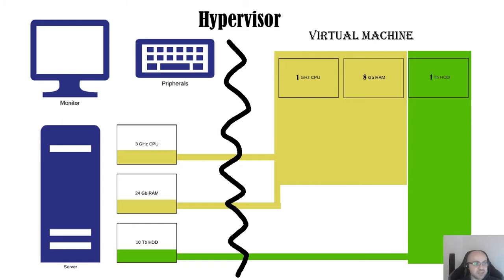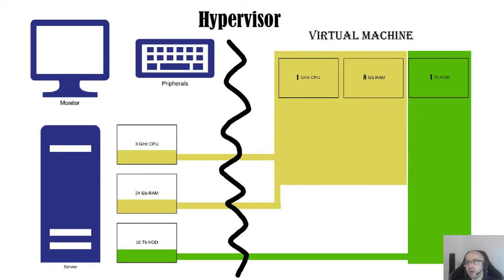Hypervisors can be different - it can be type one or type two depending on how they run. For example, you might have heard about different virtual disk software.